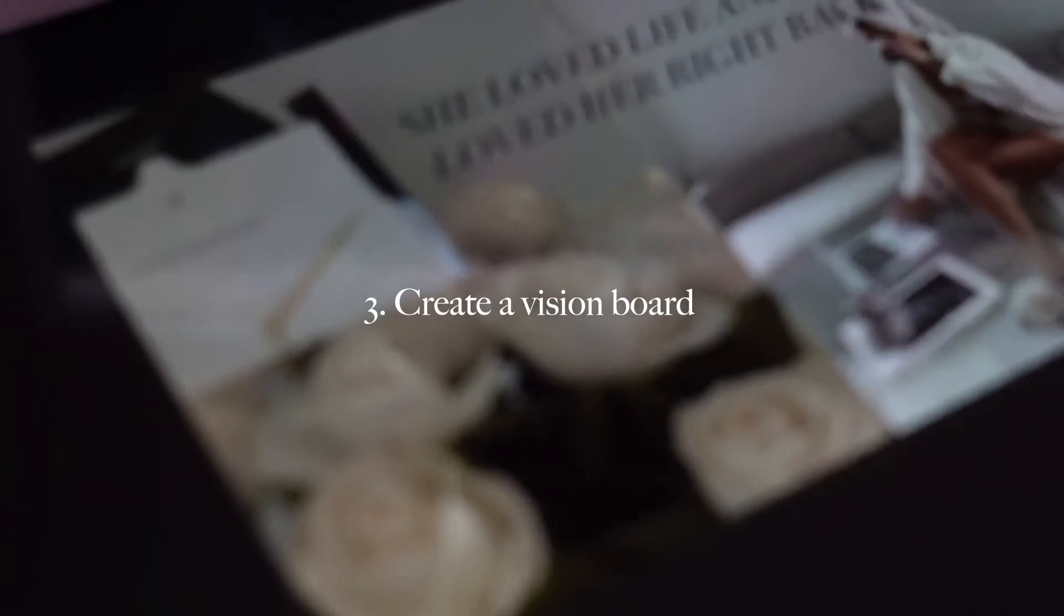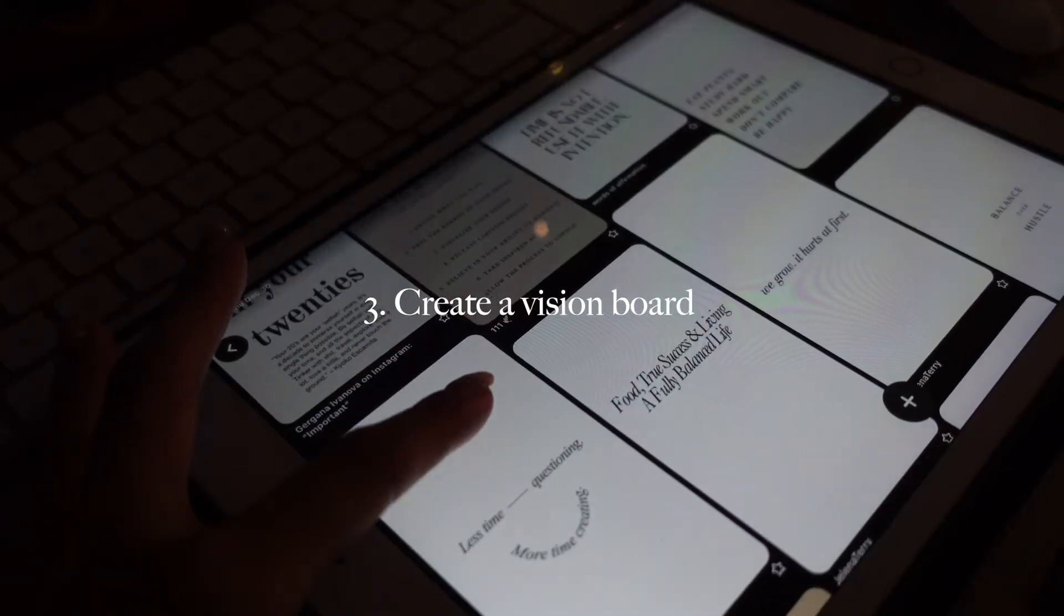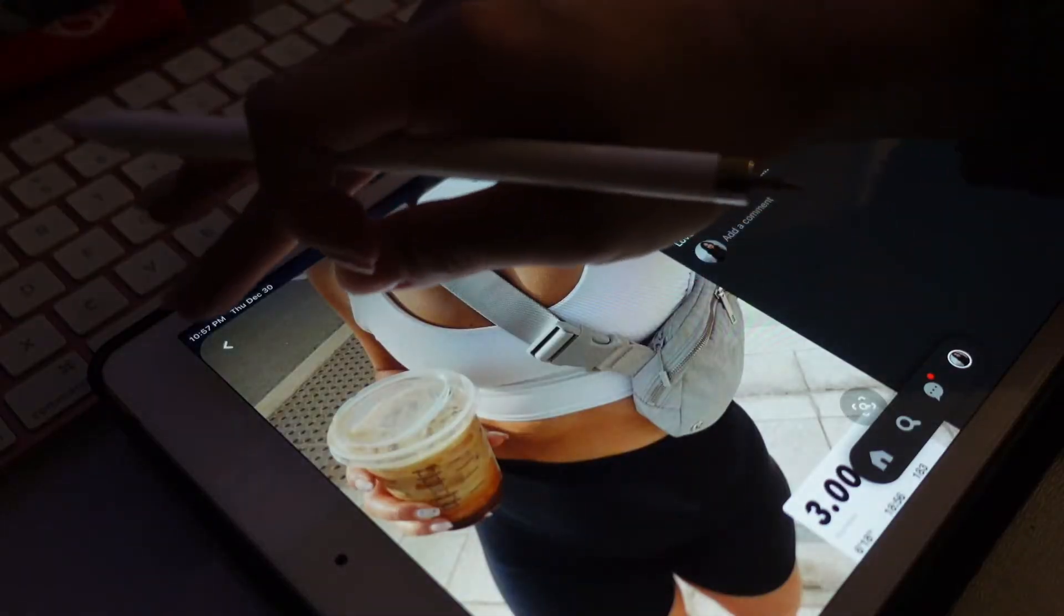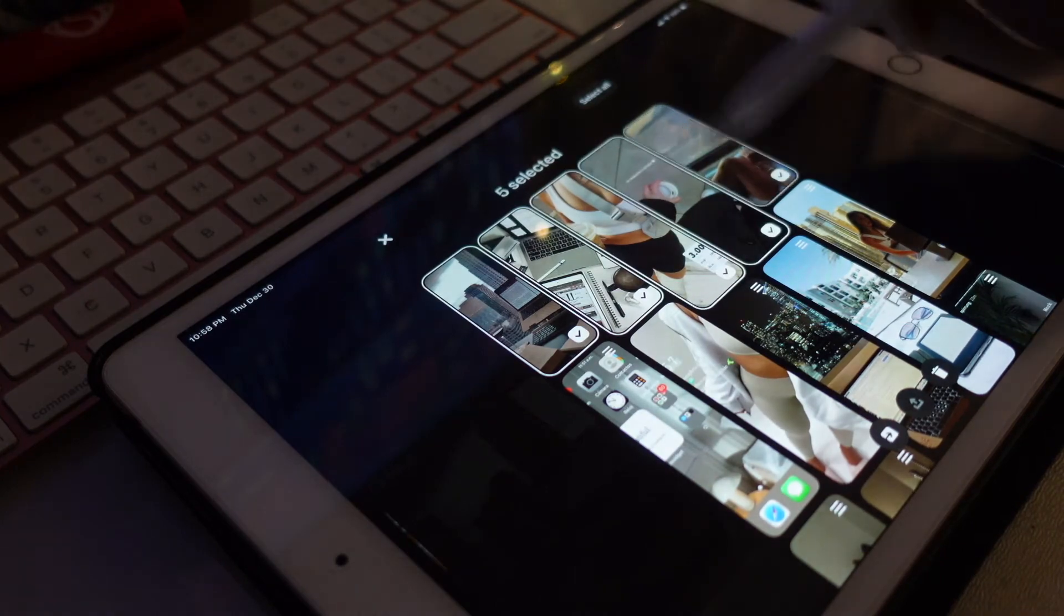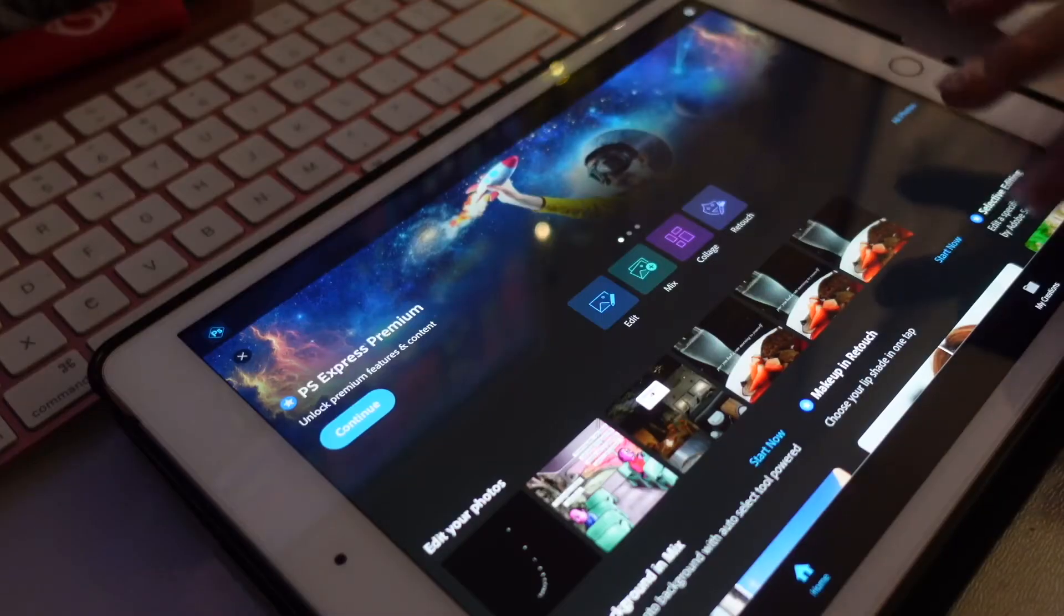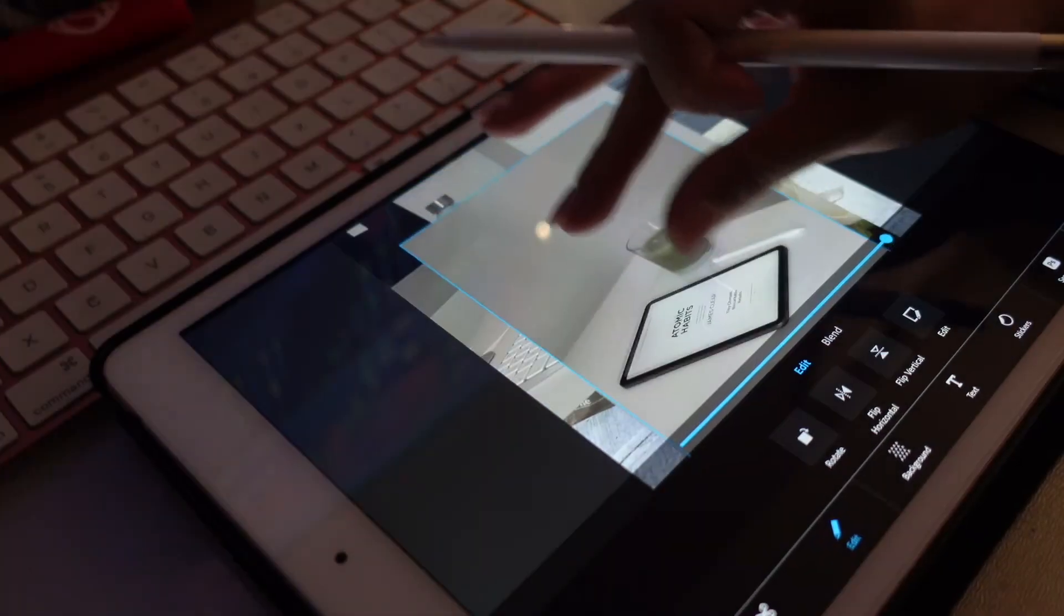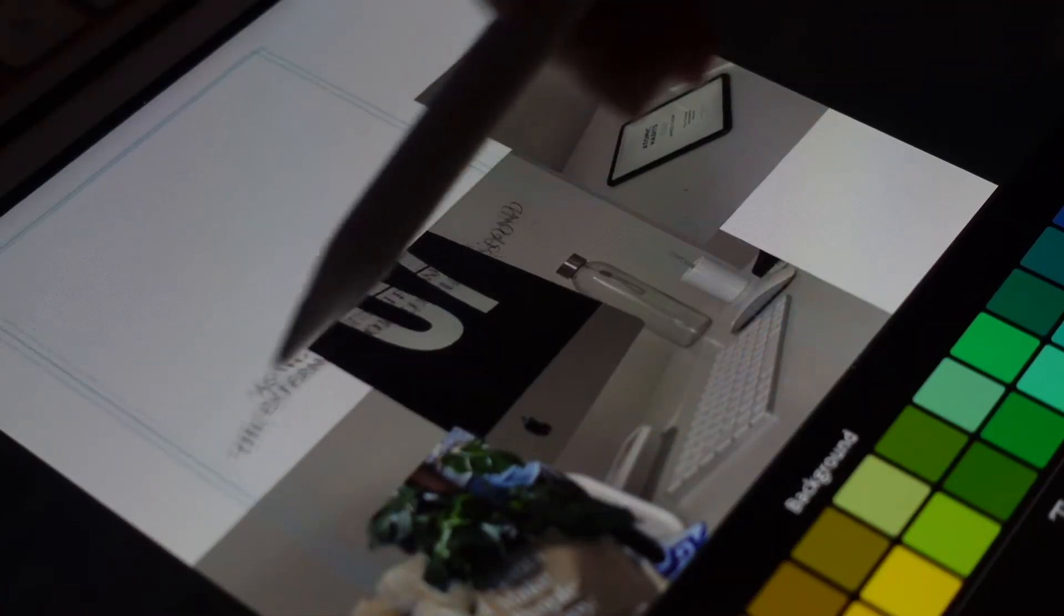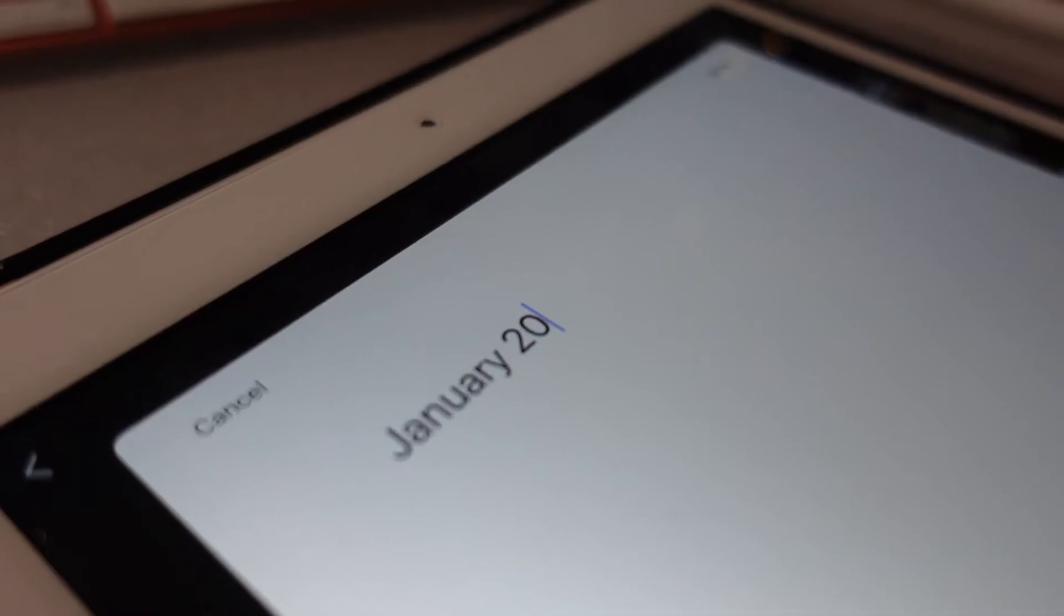And now for my favorite and the most fun part: mood boarding. I love creating vision boards. I think they are super helpful and remind you of your goals every single day. The app that I prefer to use is Adobe Photoshop Express. A lot of people usually use Canva to make their collages, but personally I feel like Adobe Photoshop has much more creative features.